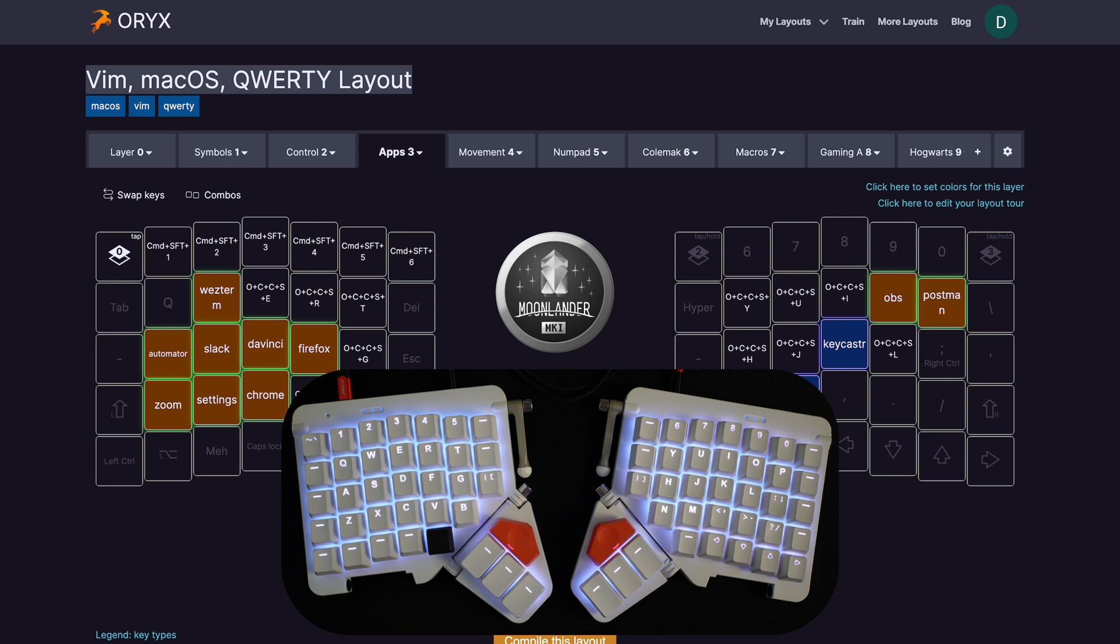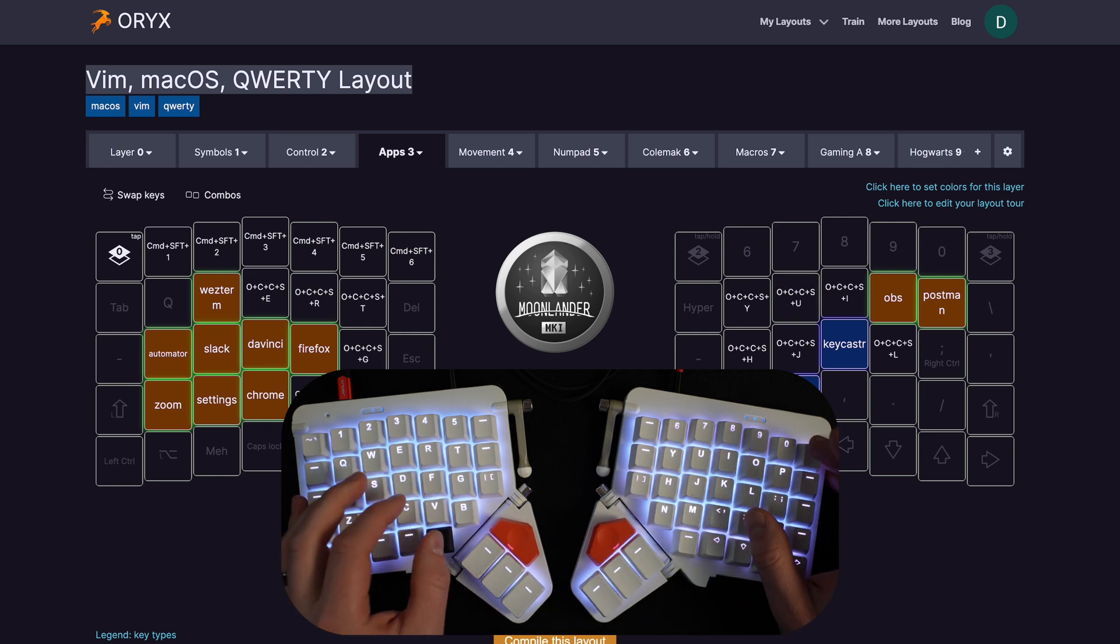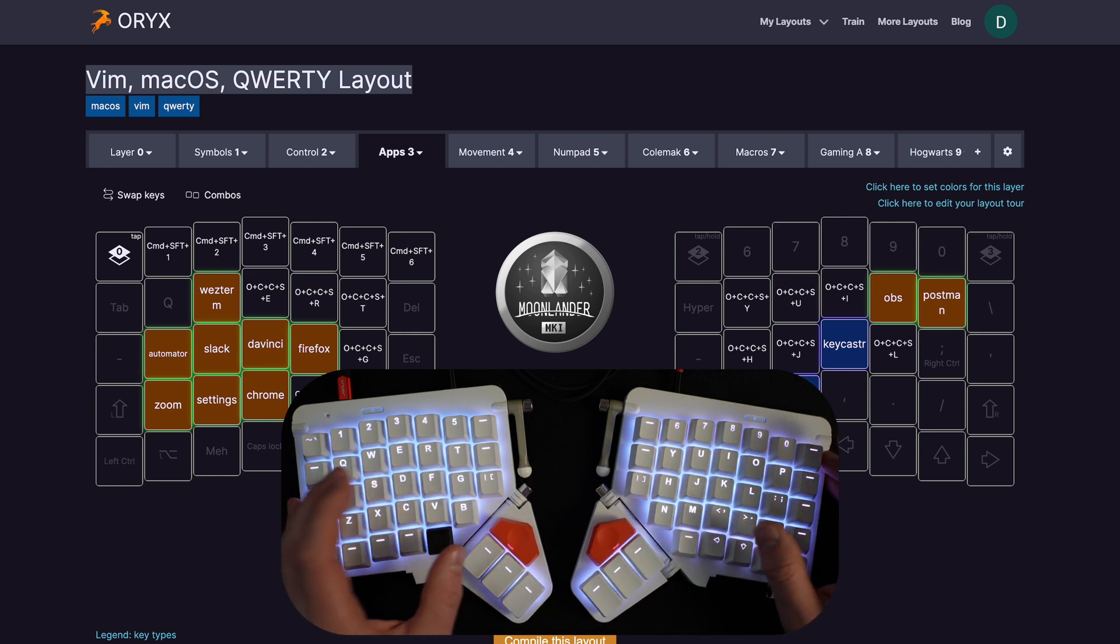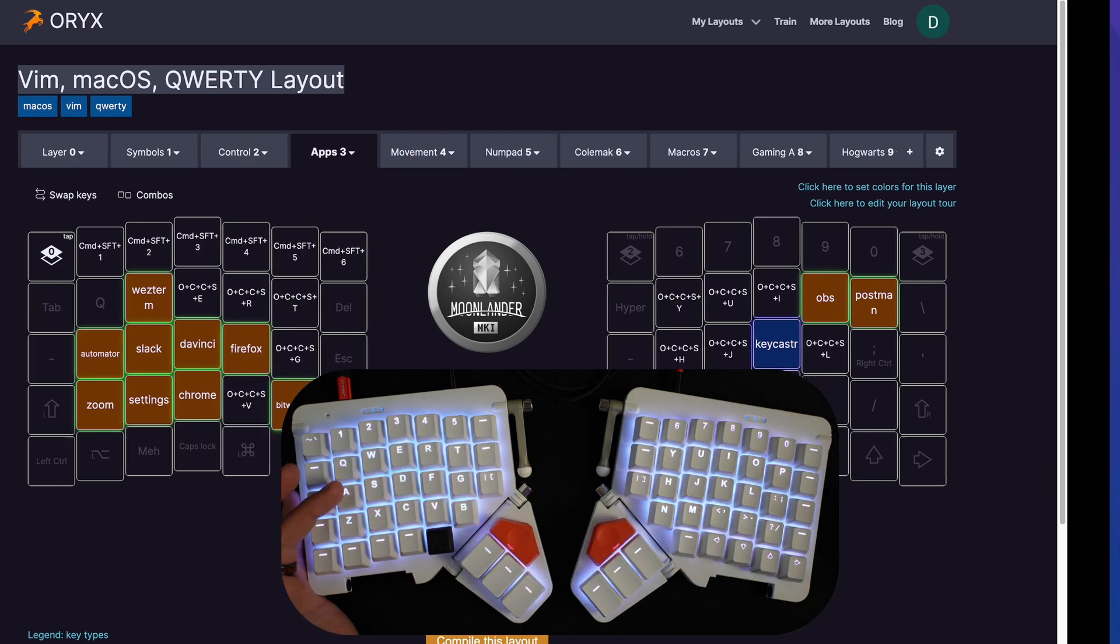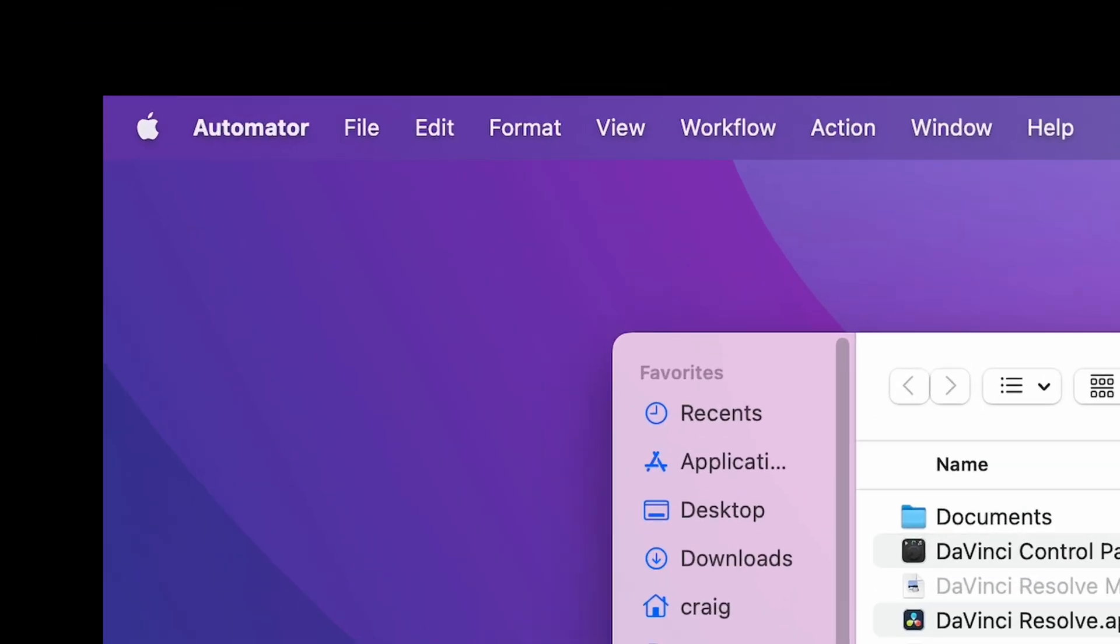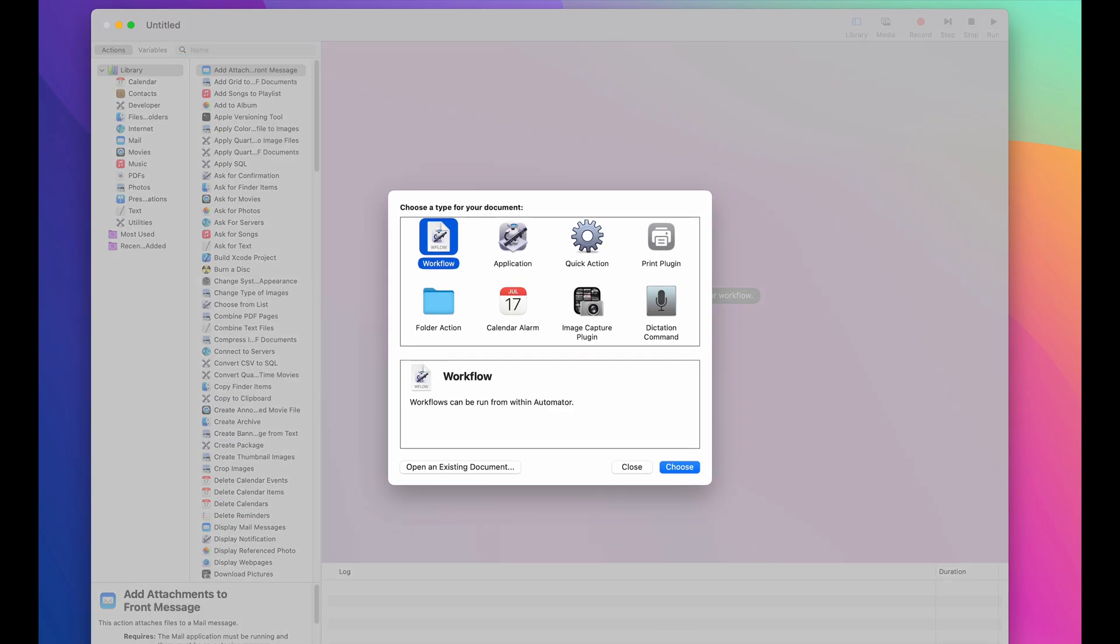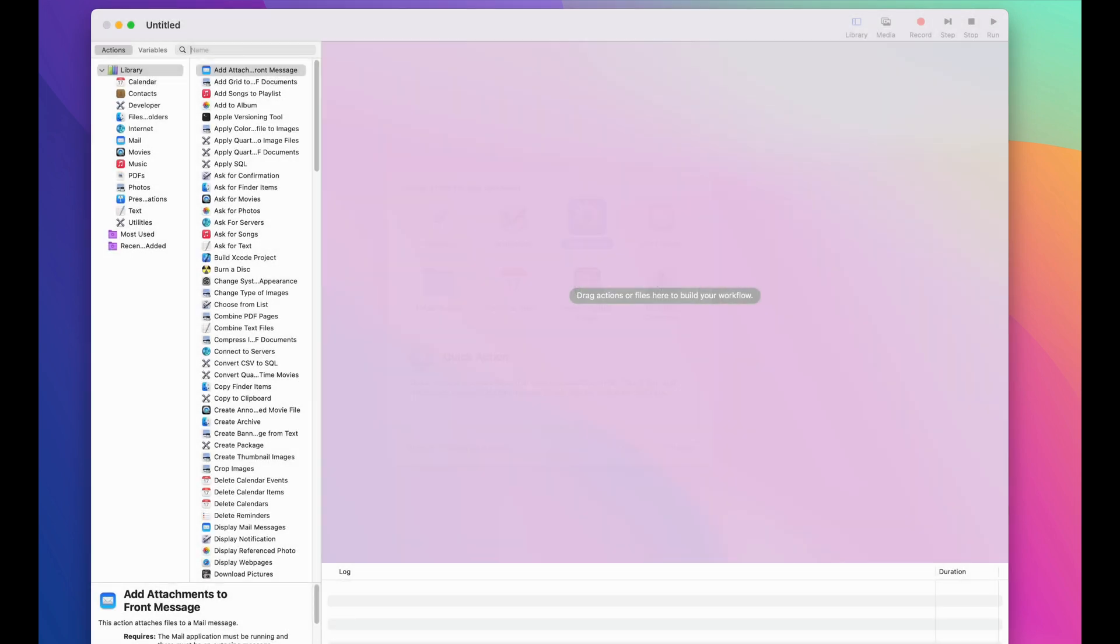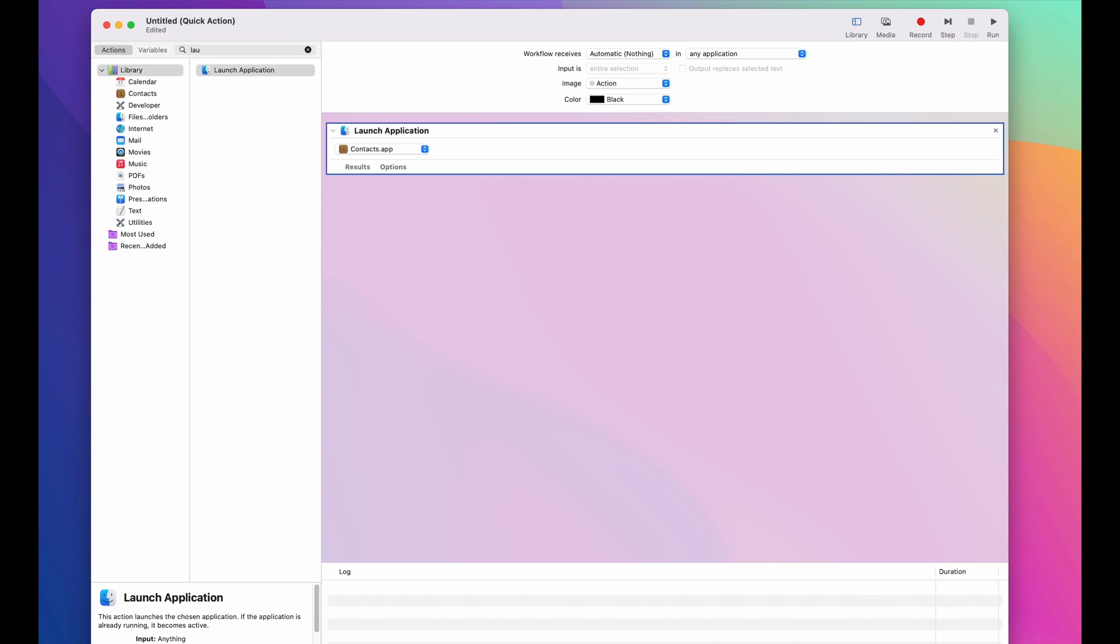That takes us to step two, which is to open up the automator app, which I actually have a shortcut for that. This is automator. It's an application that's just part of the Mac OS. What we're going to do in here is create a new document. Then you're going to want to select quick action. And then over here, you're going to look for the action that you want, which is launch application.